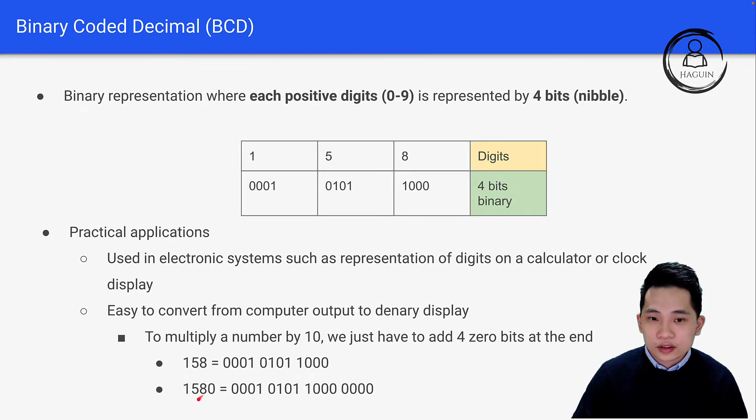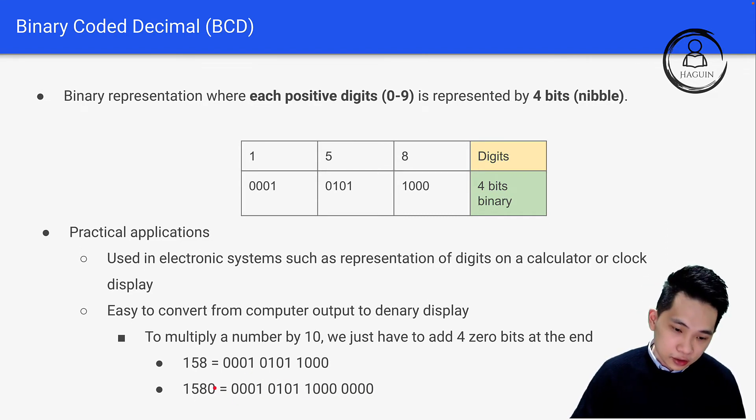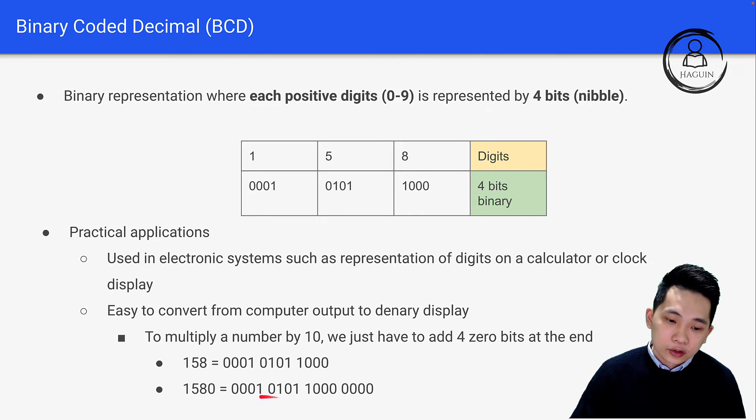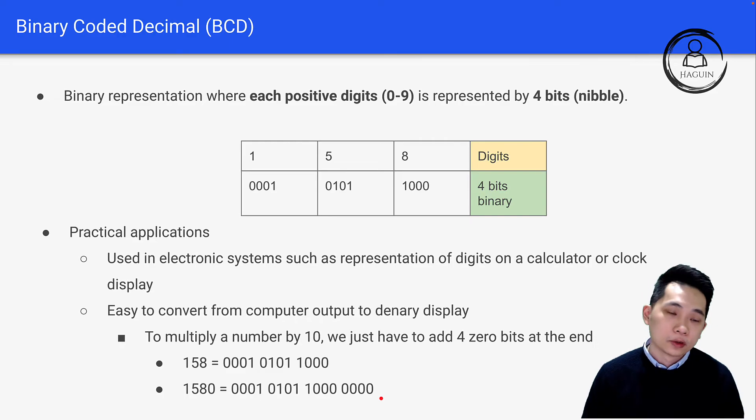It's very easy—I just have to add four zeros since zero is represented by 0000. So we get 0001 0101 1000 0000. This is BCD.